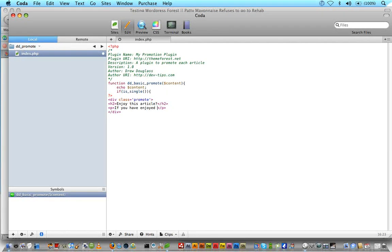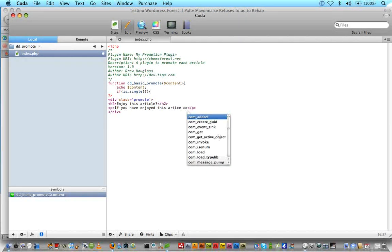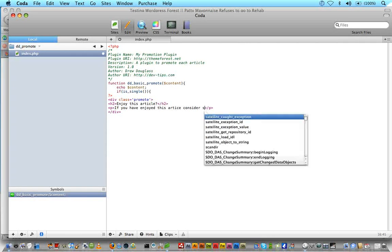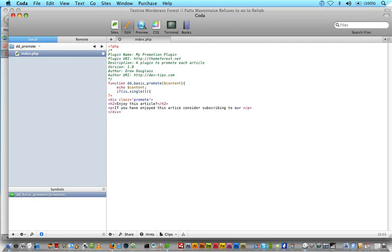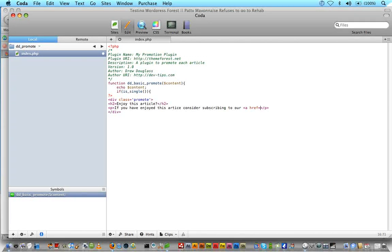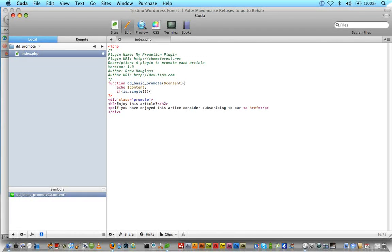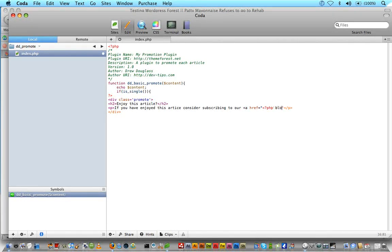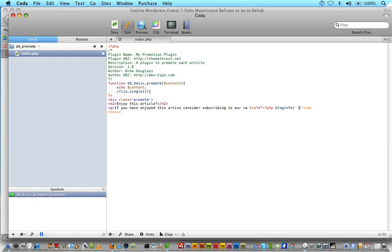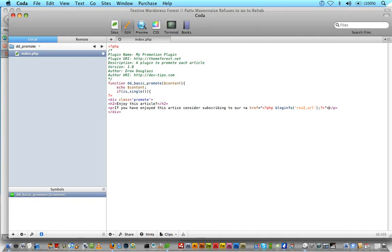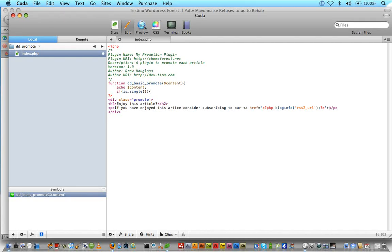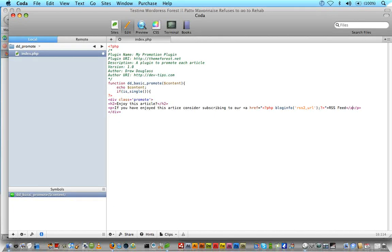Right now we're just saying if is_single, and then we're going to write some HTML here. And I think our class is, we had a div class of promote. And inside that we had, enjoy this article, inside some H2 tags, paragraph. And if you have enjoyed this article, consider subscribing. To our, and then we'll have a link to our RSS feed here. So open up an anchor tag, and inside we'll do PHP, bloginfo, rss2_url.